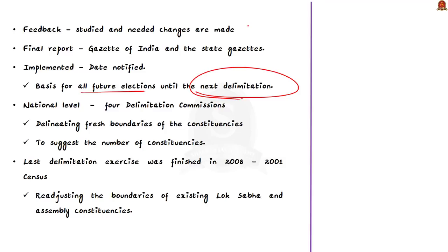At the national level, four delimitation commissions have been constituted so far. The last delimitation exercise at the national level was completed in 2008, based on which the boundaries of Lok Sabha and assembly constituencies were readjusted. With this, we have come to the end of the discussion on delimitation.